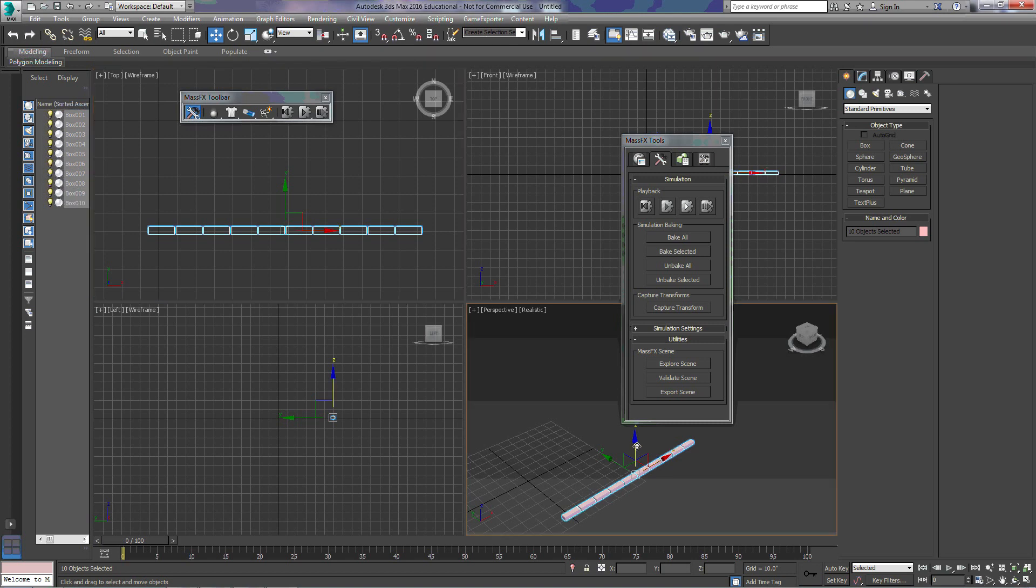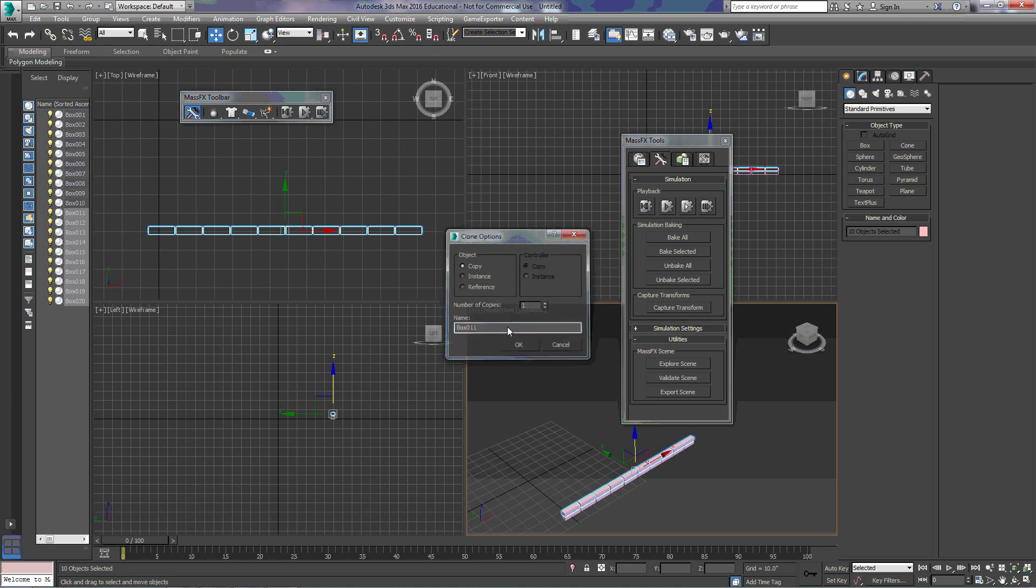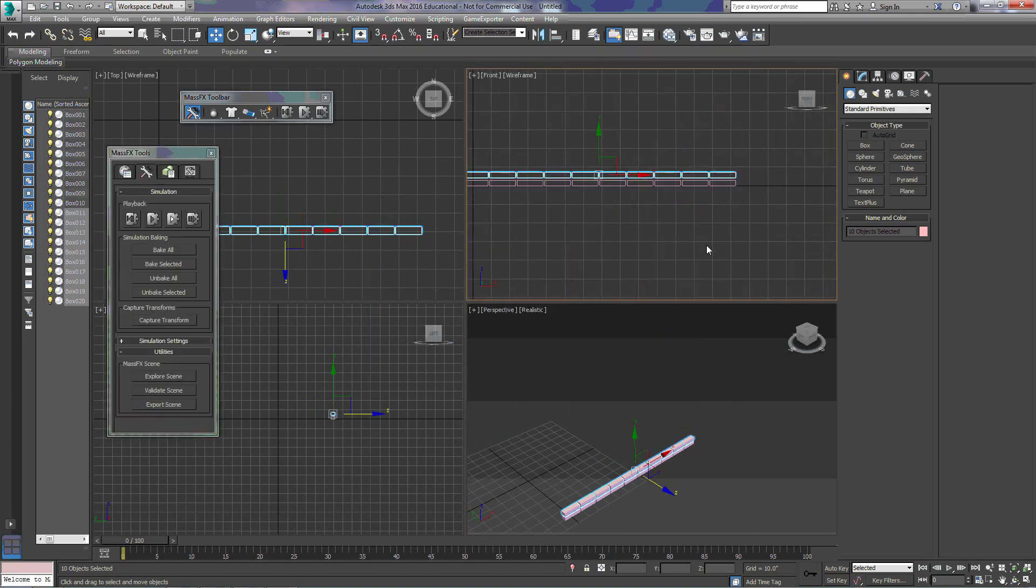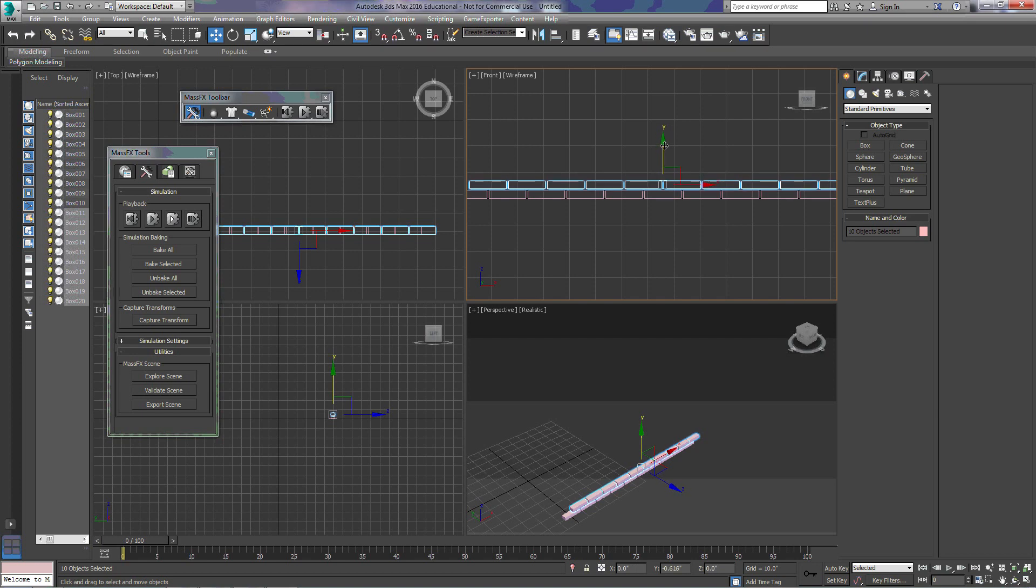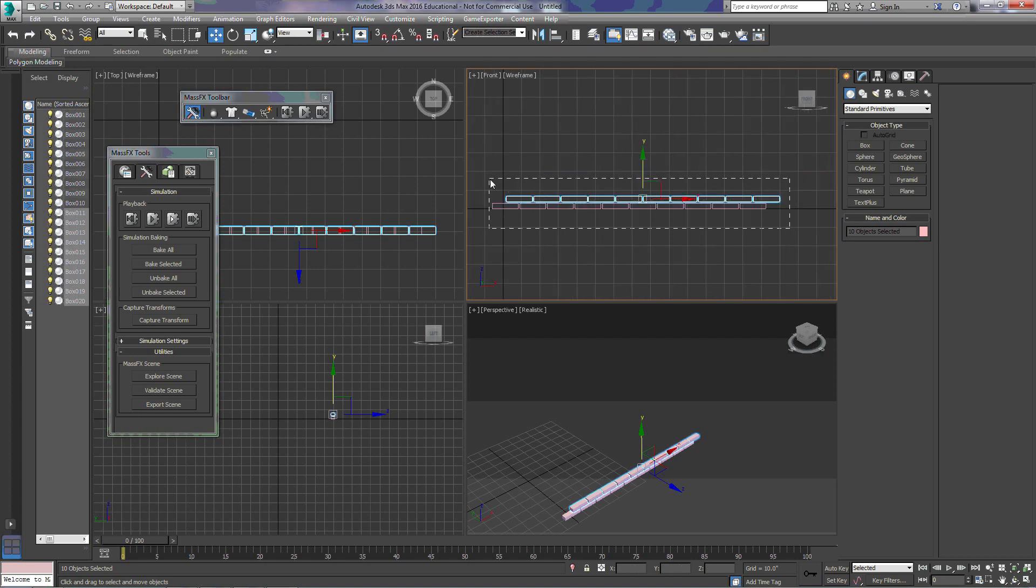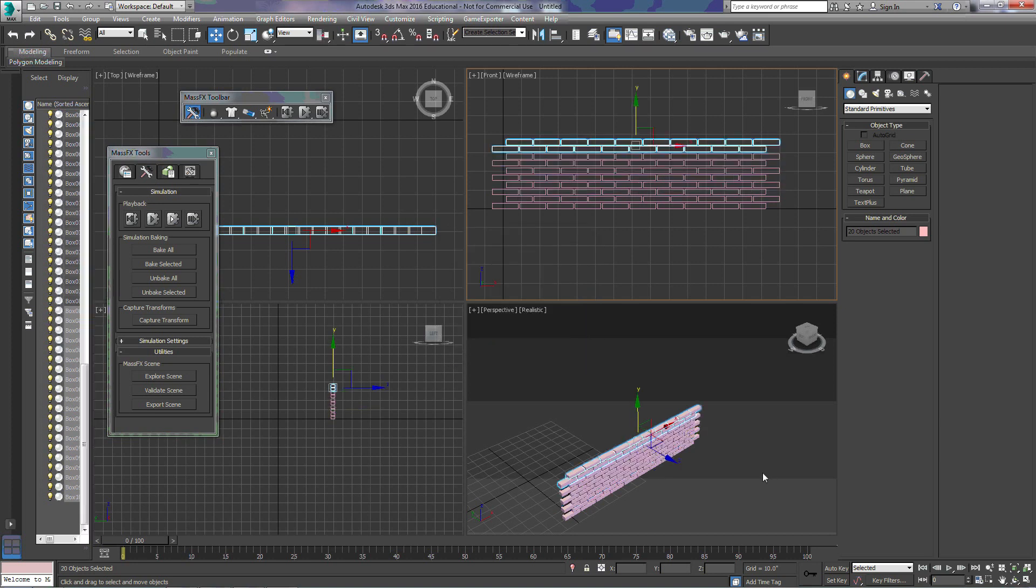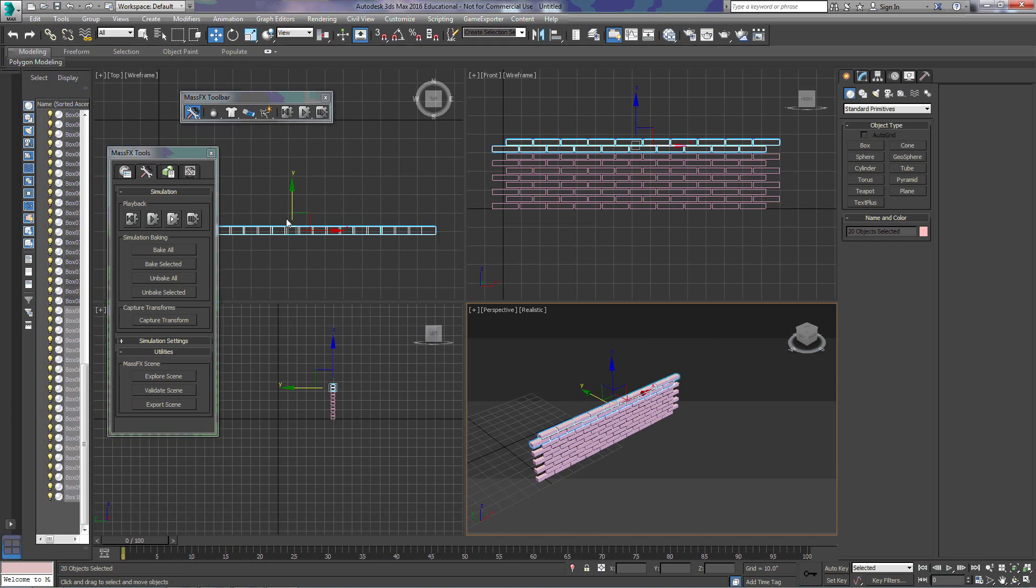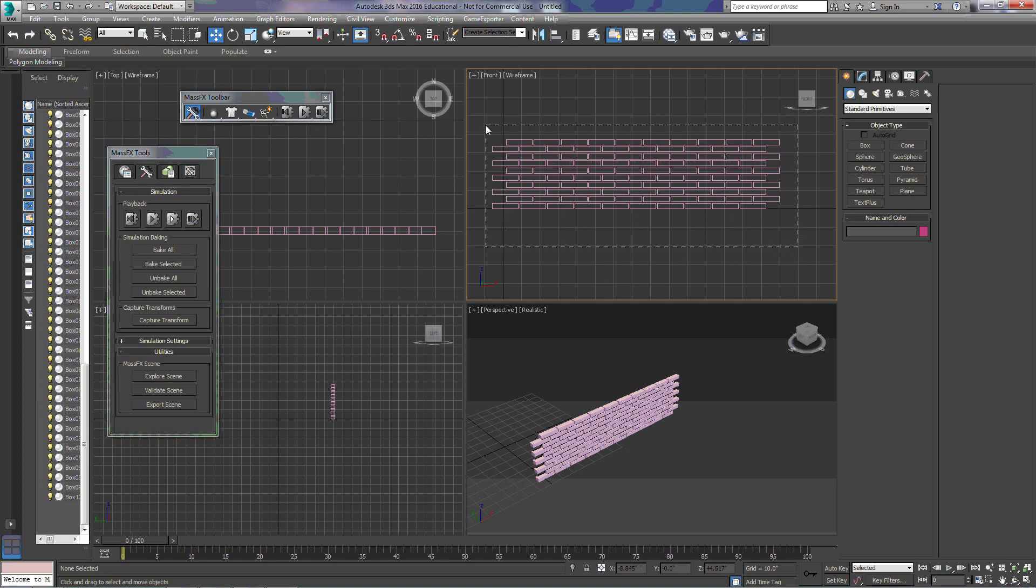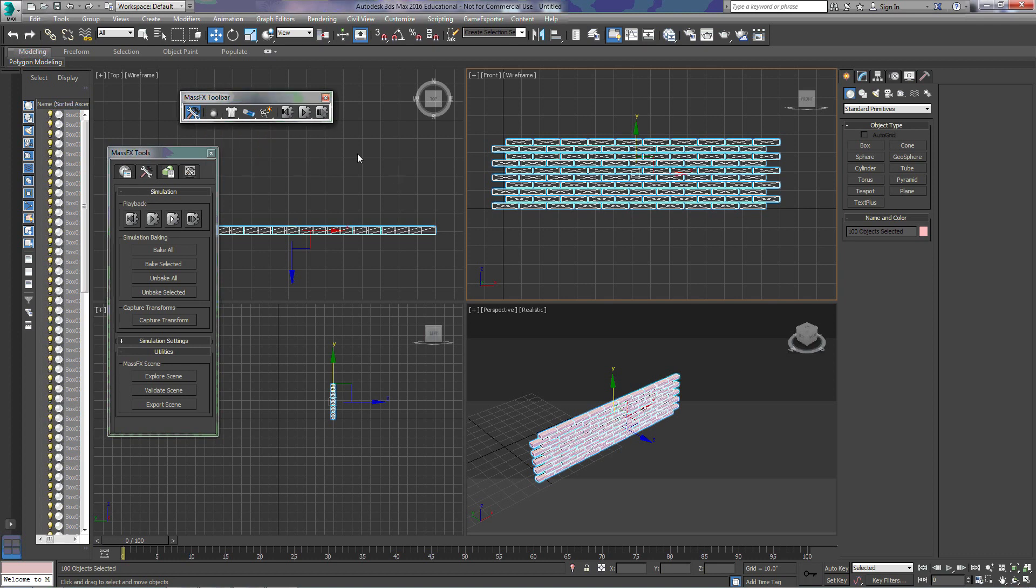And again, I'm going to raise it up by hitting Shift on the keyboard. And I'm going to move it over so that it looks like a brick wall. Now, what we're going to do is we're going to apply, just like we did with our sphere, we're going to apply a dynamic rigid body to each of these bricks.